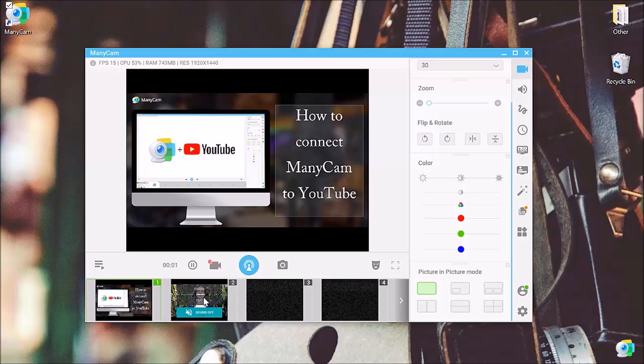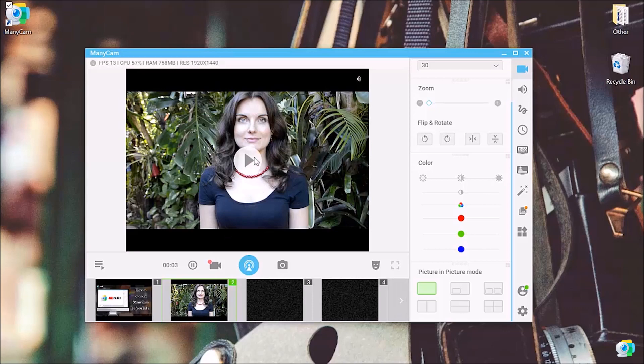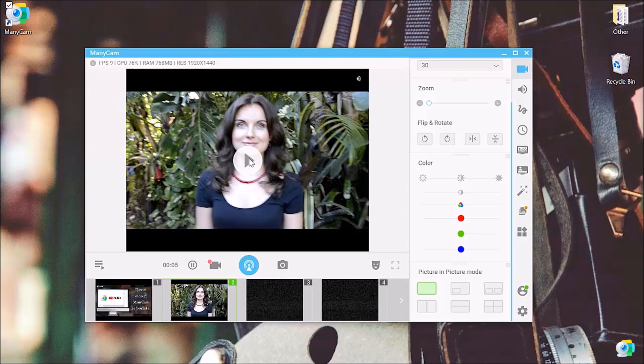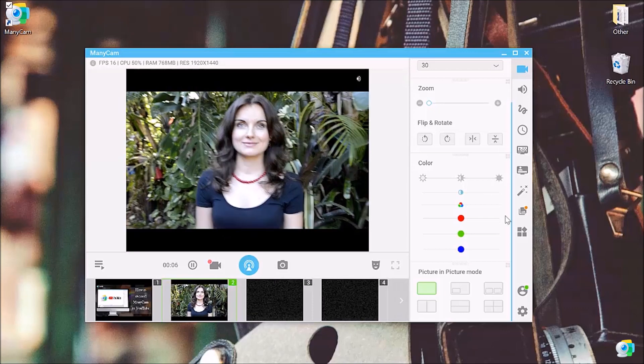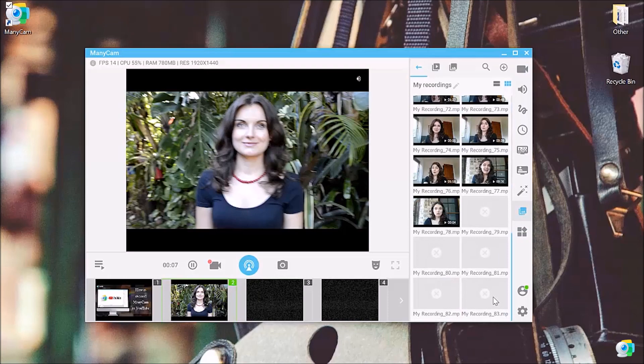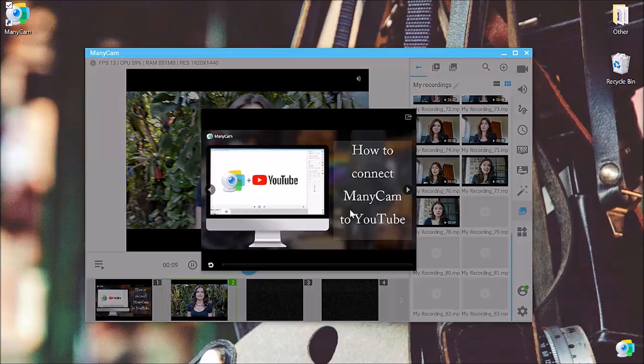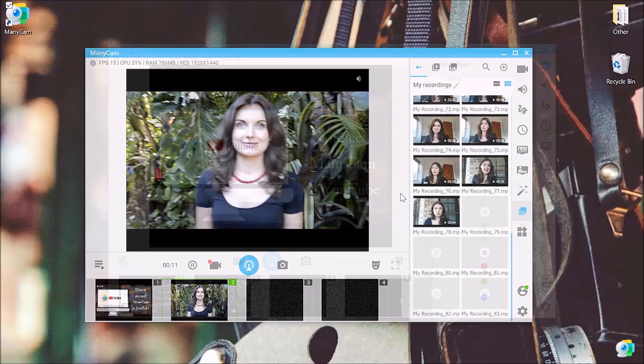For example, I'm just going to do the transition and I'm going to play my video. Then I can go into the gallery and check how that looks like. Awesome.